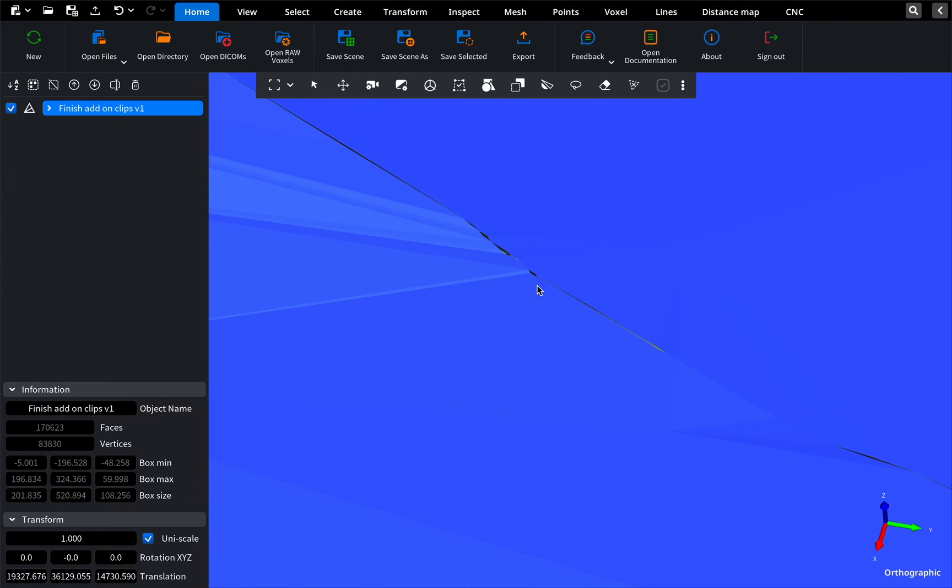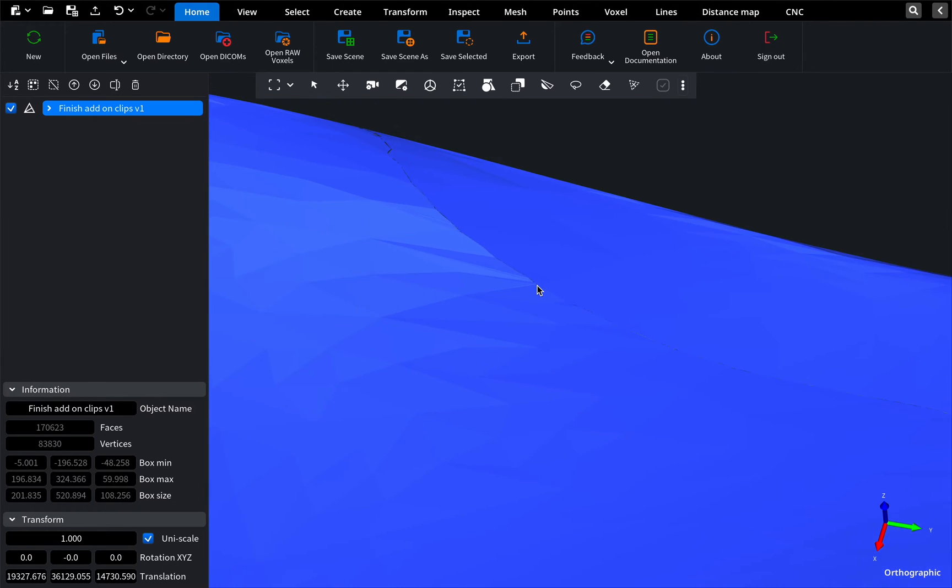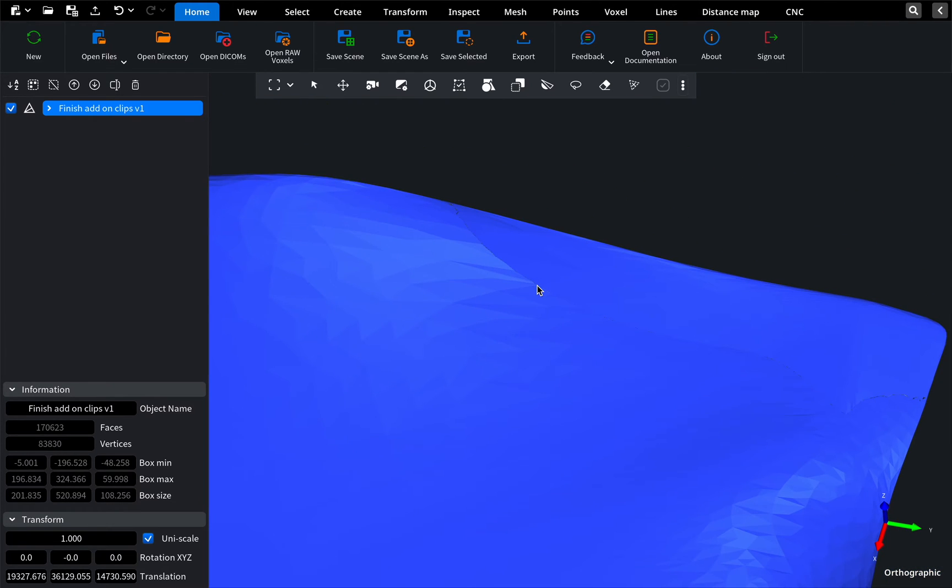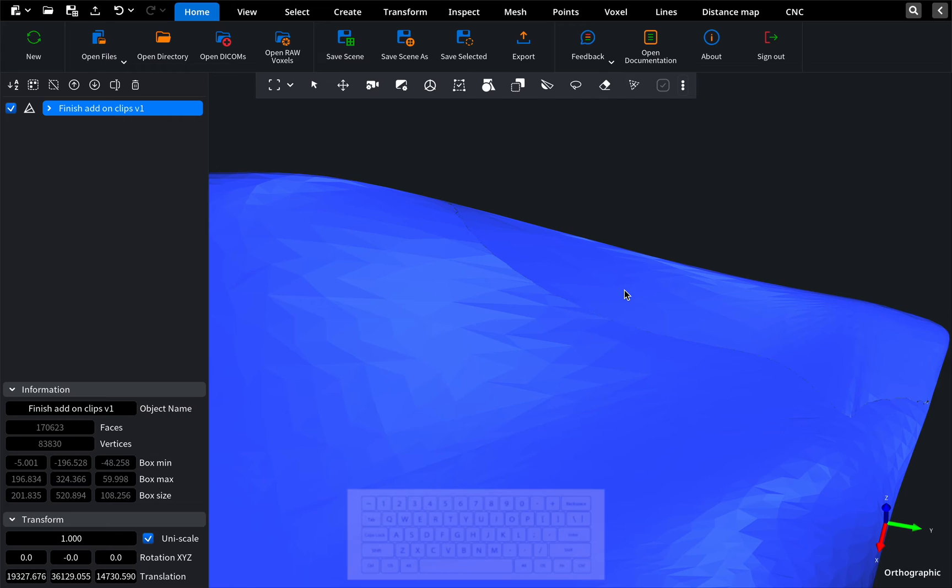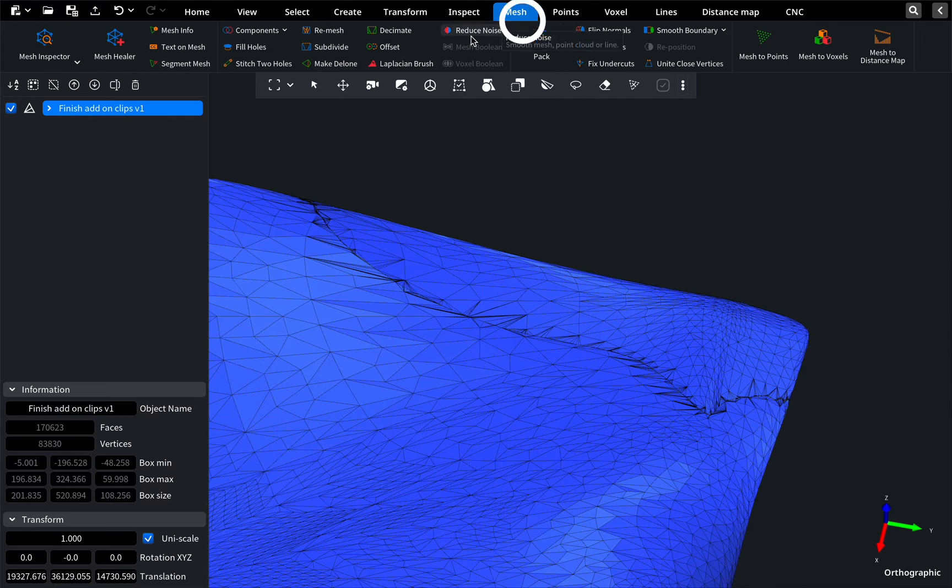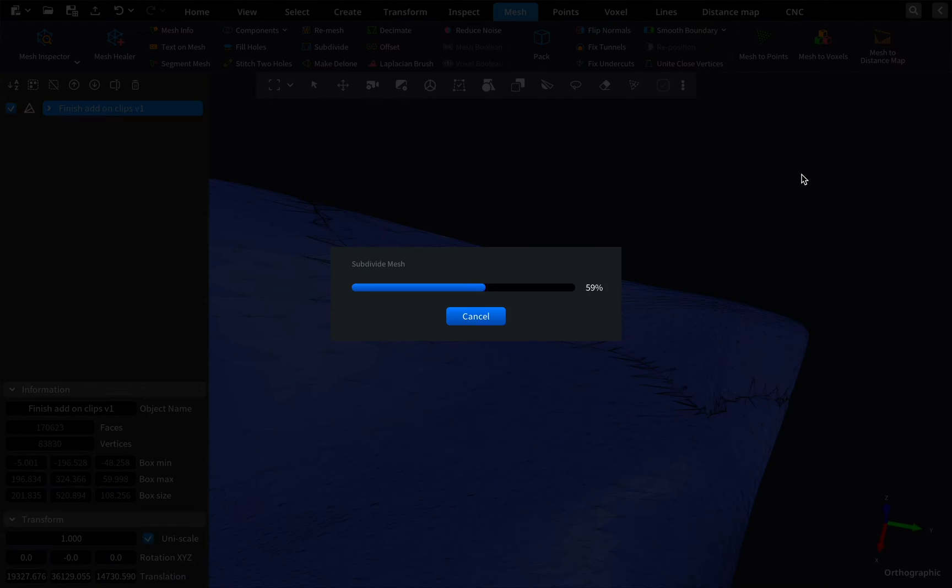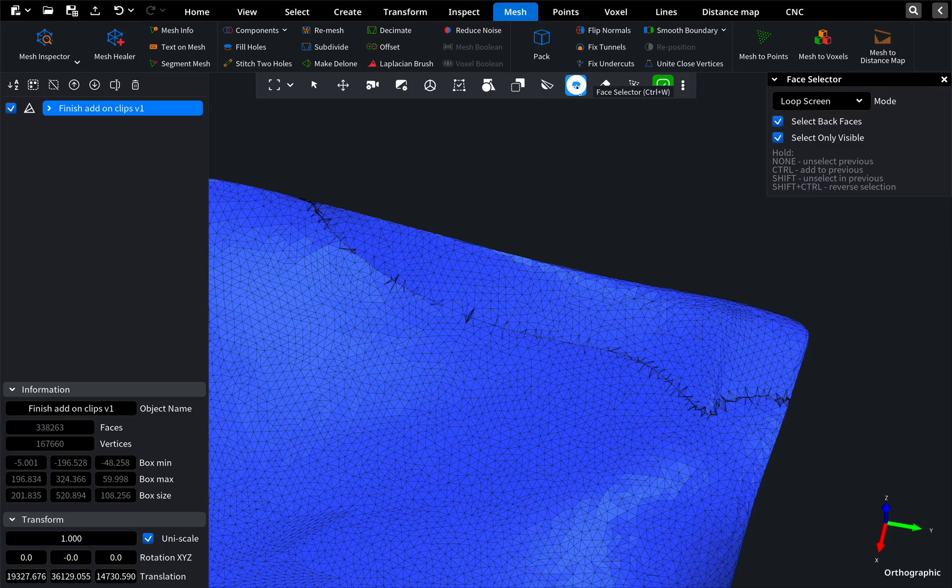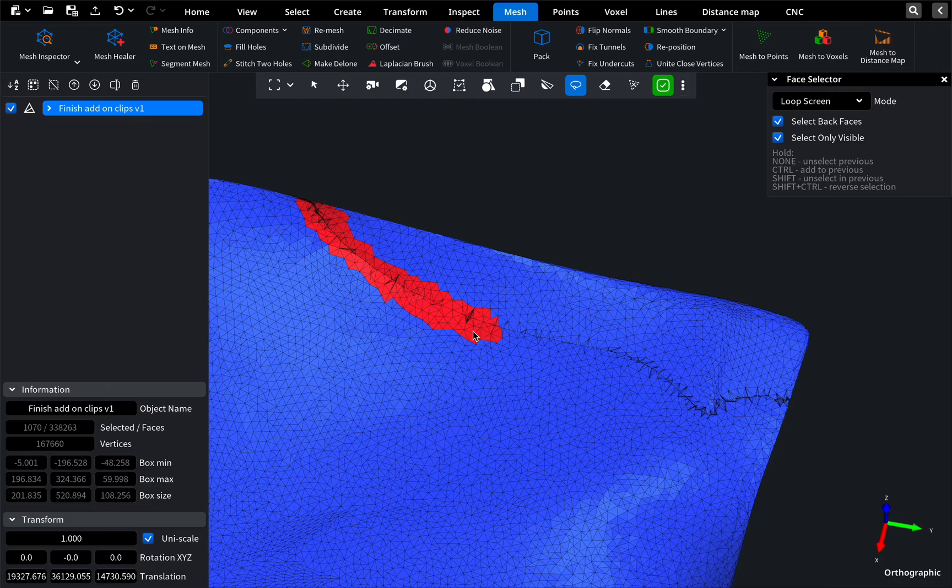To connect them, we first manually delete faces along the edges. Press the L button to see the faces, and subdivide for better precision. Now, choose and delete faces at the fracture.